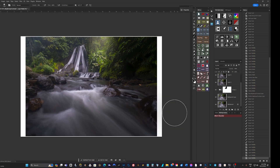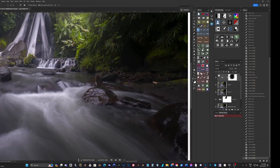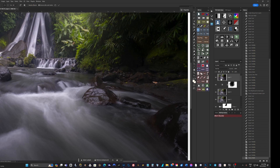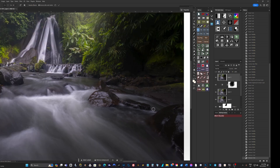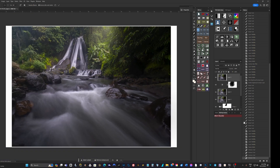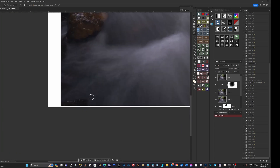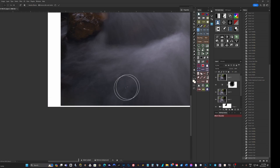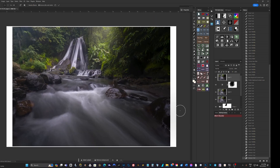This area over here is bothering me, so let's put everything on a pixel layer and clean it up. There's a stick, some dirt, a bit of rubbish there - I'll use the clone or healing tool to go around and check everything, get rid of that. See if it makes it work - perfect.